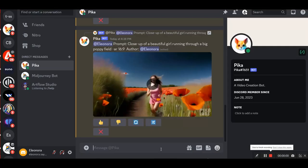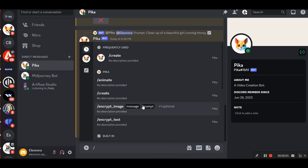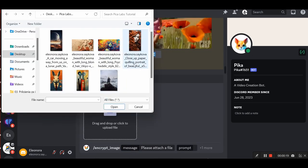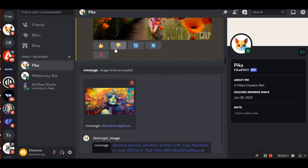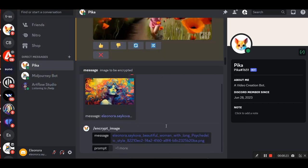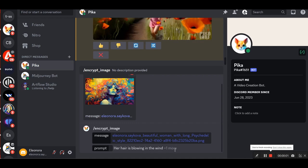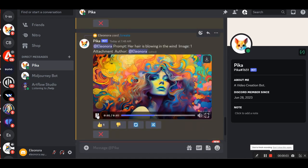So, now I'm going to show you how you can create a video from an image. I will be using images that I created in mid-journey. Now I'm going to select some images. And now, I'm going to select slash, encrypt image, and I'm going to start with this prompt, her hair is blowing in the wind, and I'm going to attach an image. Yes, that prompt moved my image.